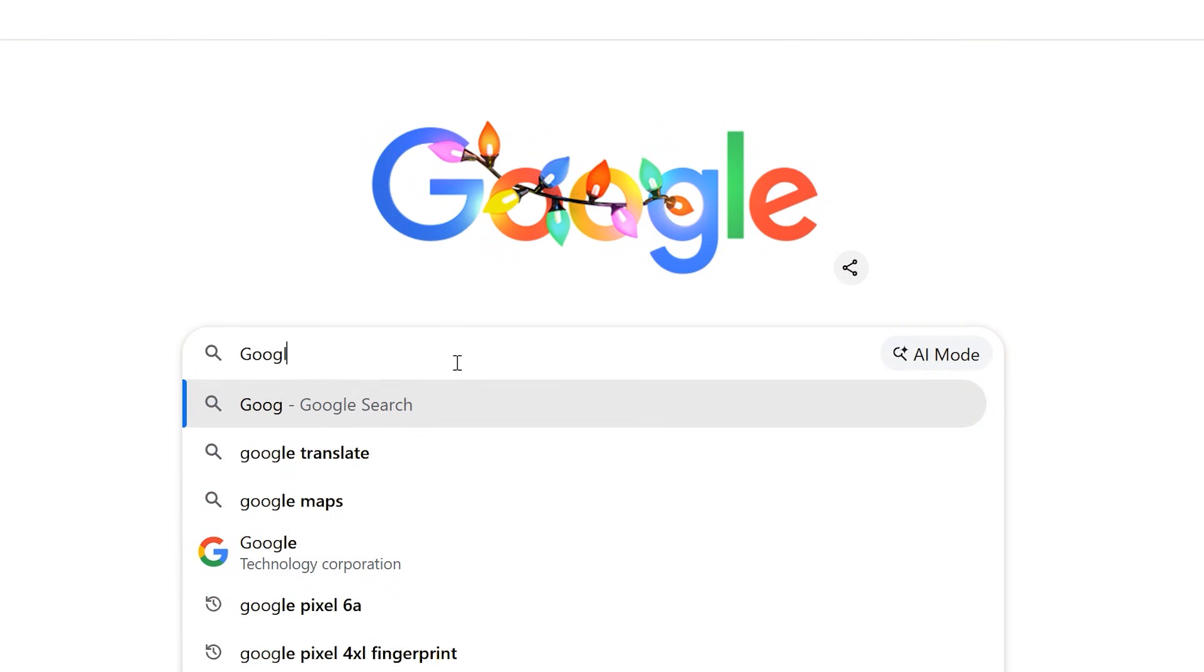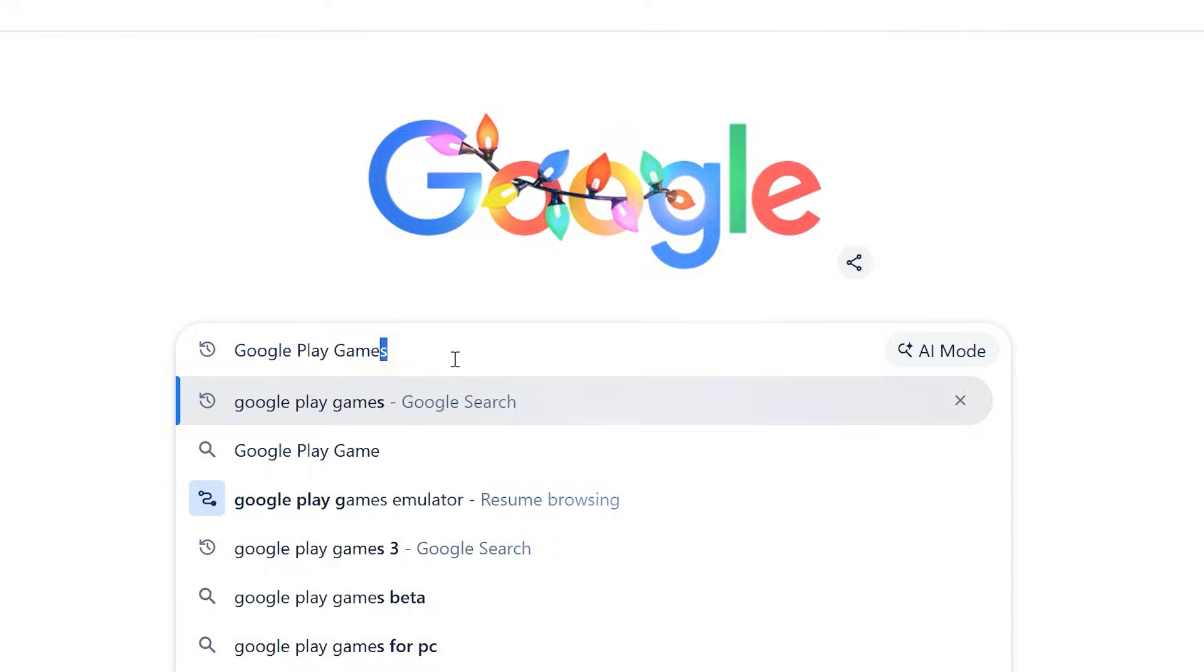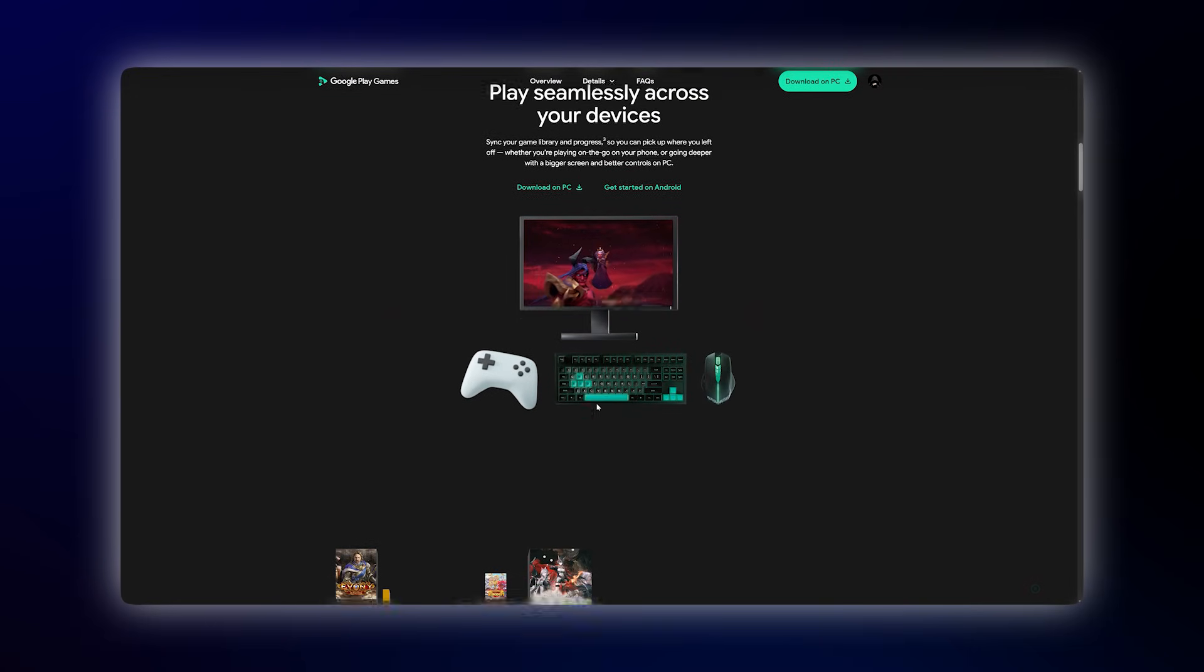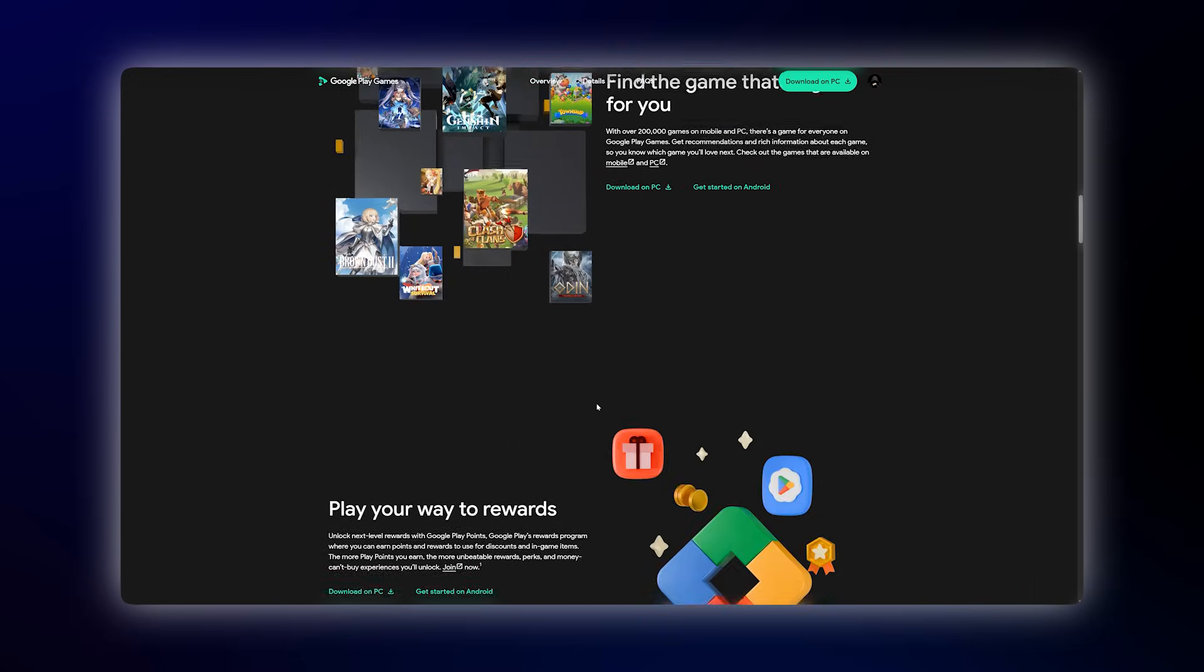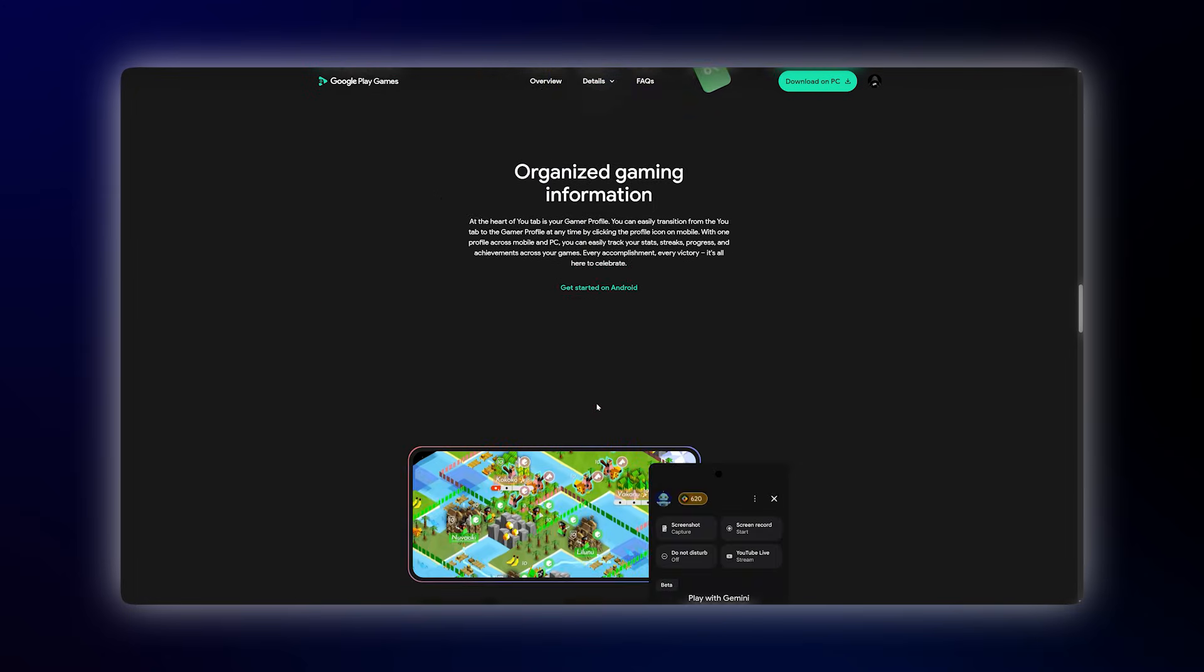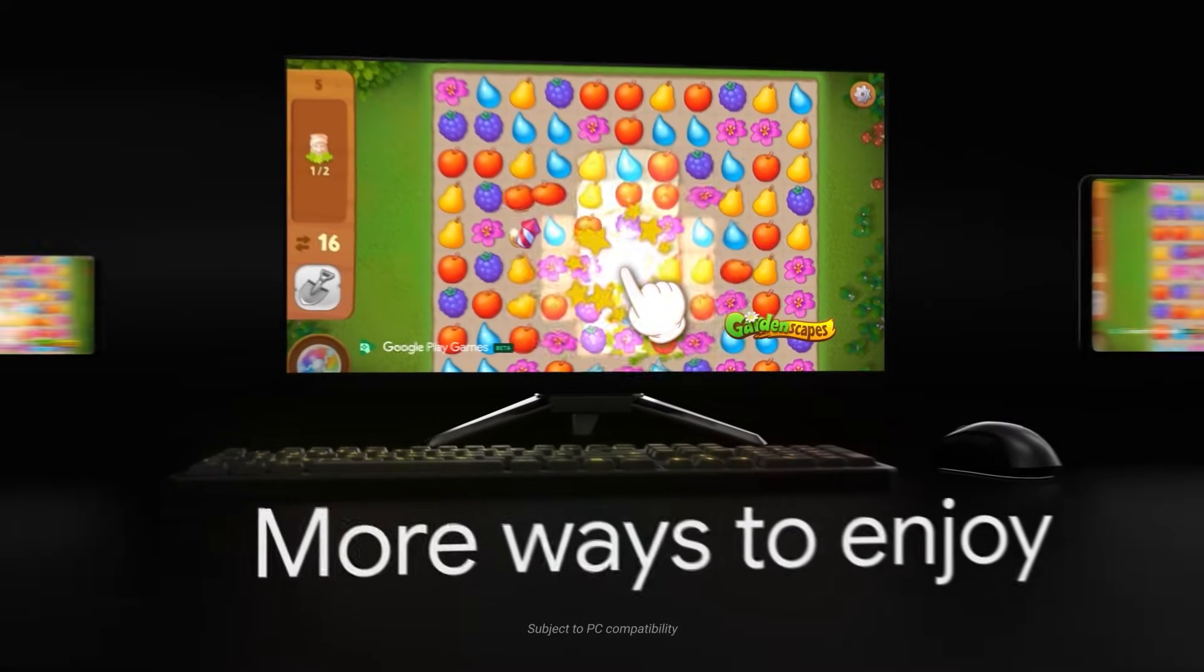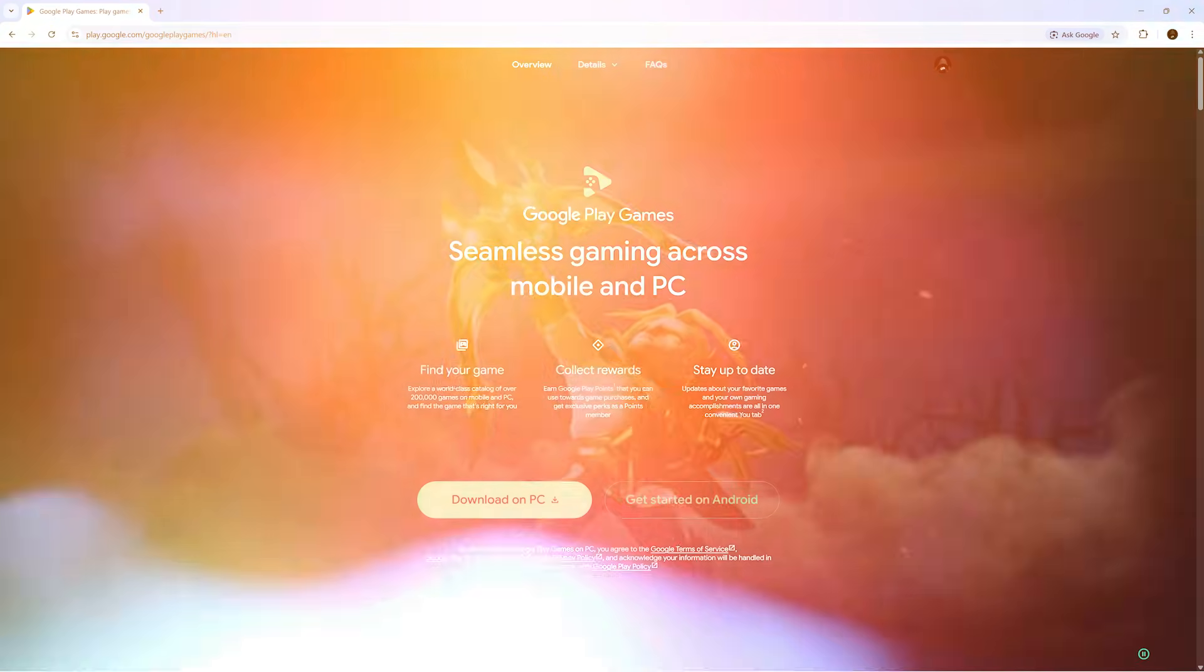So guys, for those of you who don't know about Google Play Games, let me explain. It's basically an official way to run Android games on your PC. The only issue is that it stayed in beta for a long time, and the features were pretty limited. But recently, they released the stable version, and they've added a bunch of improvements, which we'll talk about later in this video.